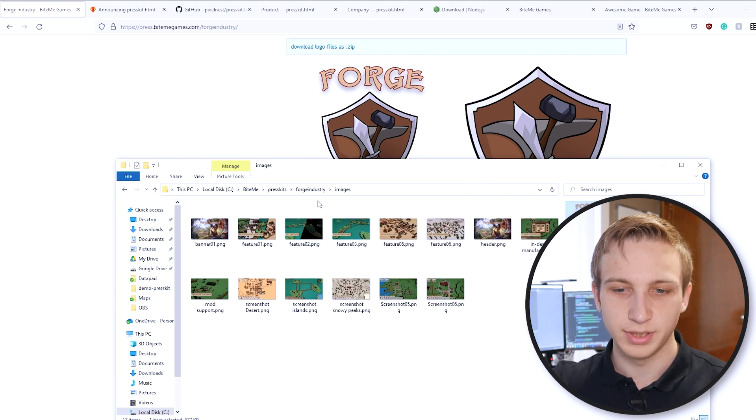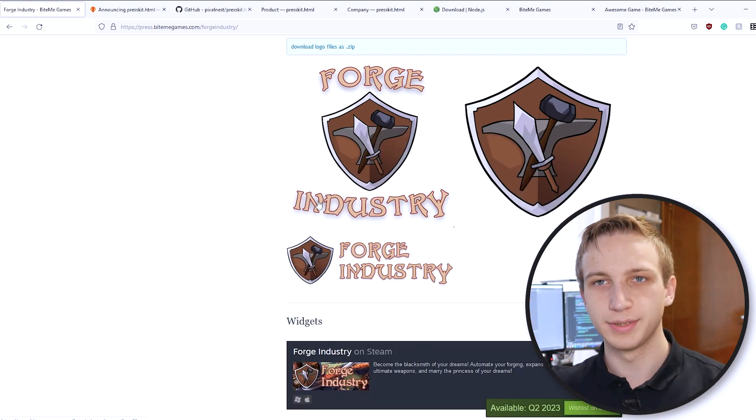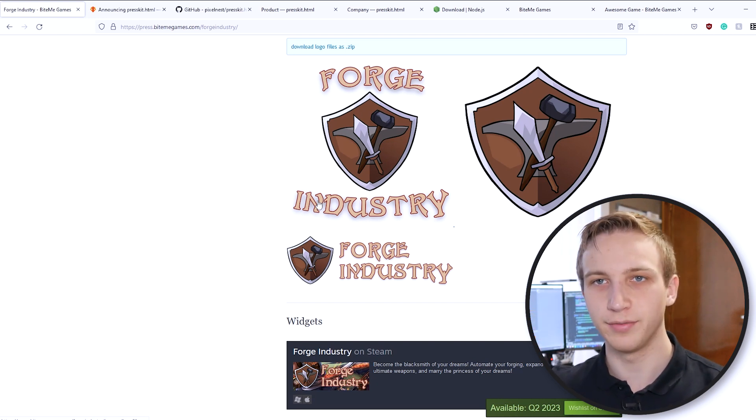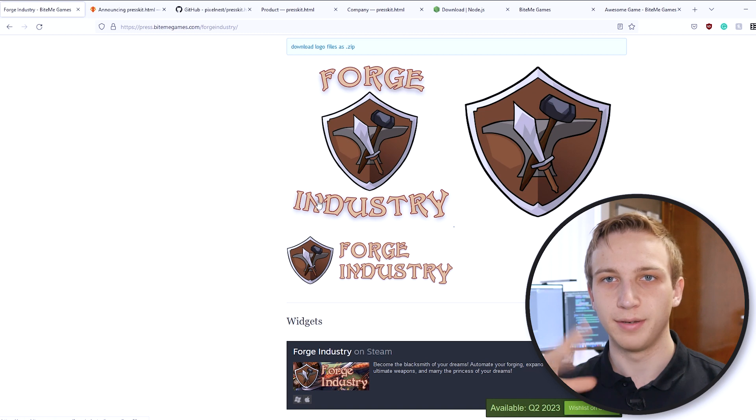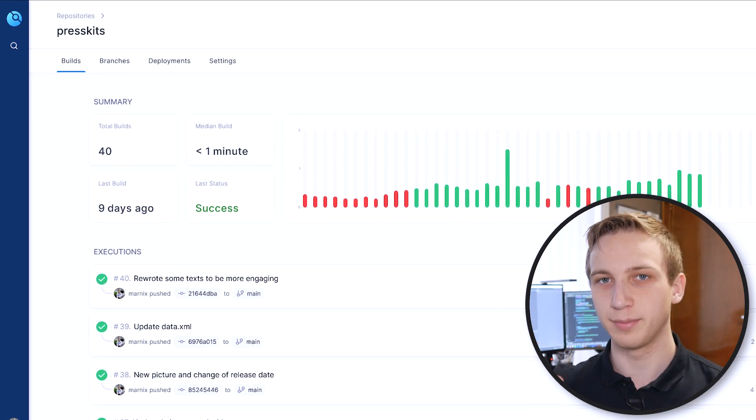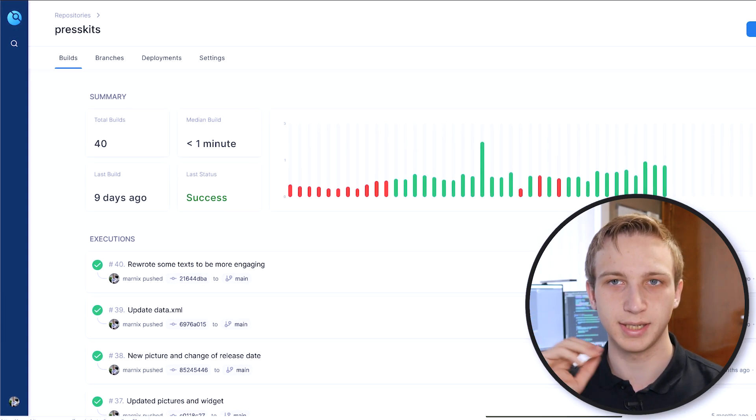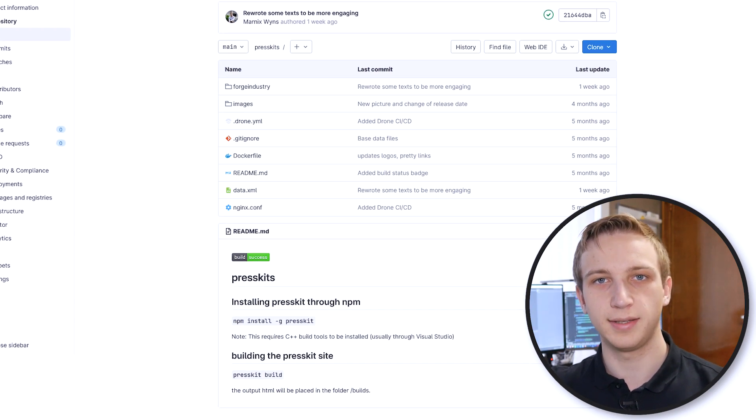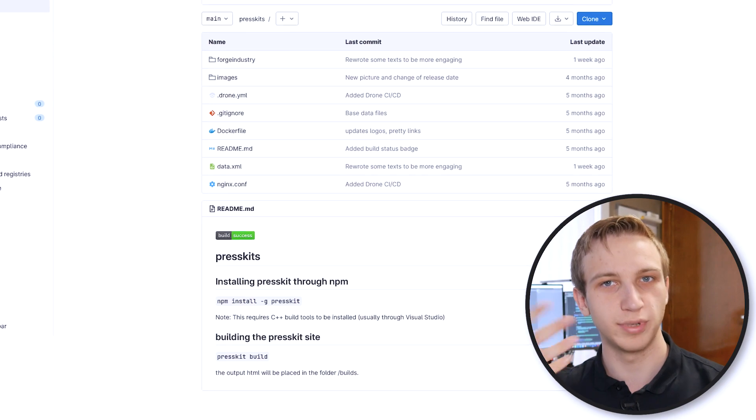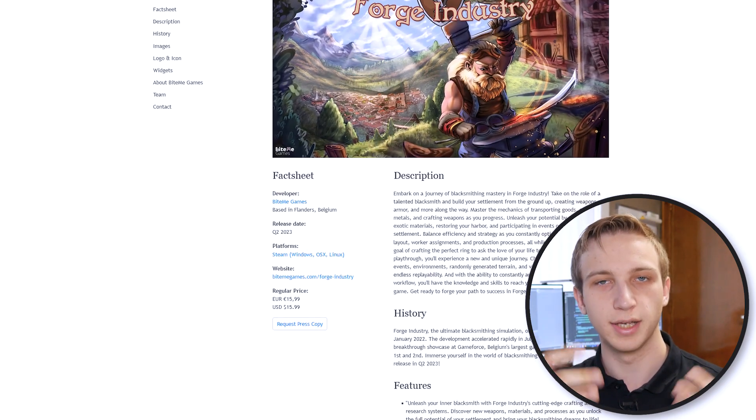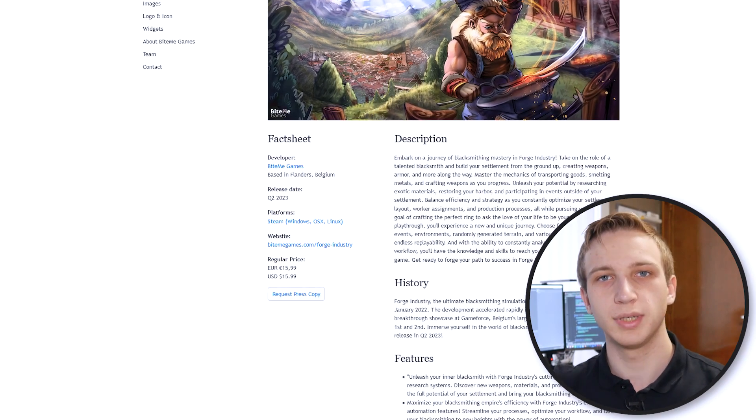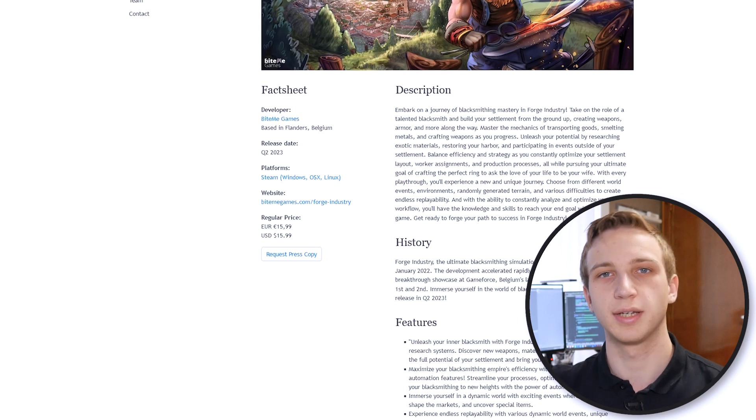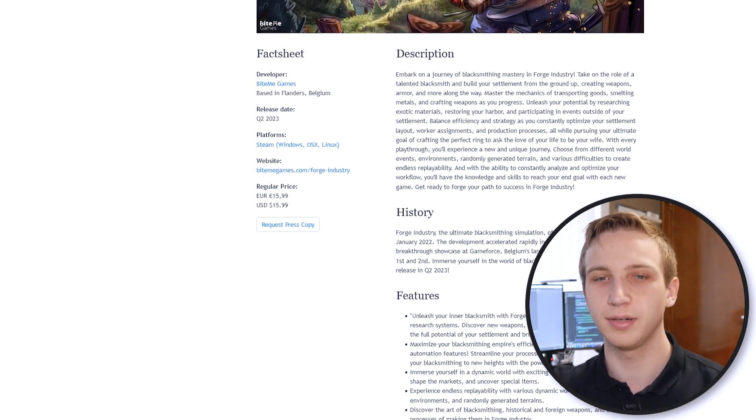What you do then is you take the folder of the build that you had before and you put it on any web server. It can be Apache or whatever. What we've done, and if that's something that interests you, let us know in the comments and I can probably make a follow-up video, is we've actually set up an automatic build pipeline so that I can make a change to the press kit, I push it onto a GitLab repository. And then automatically, in about 10 to 15 minutes, a new version of press kit is built, or of our site, basically, and it's updated automatically as well. That's something that also Jamie has been working on. If that's something that's interesting for you, let us know in the comments down below, as then we can see maybe you should make a follow-up video of this.